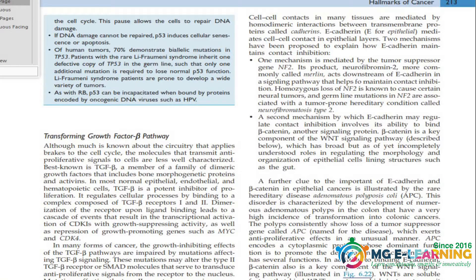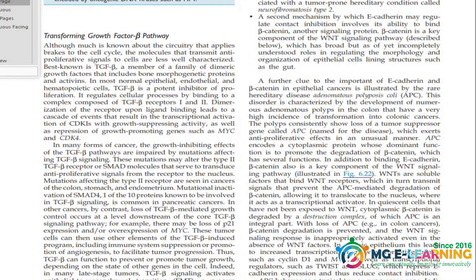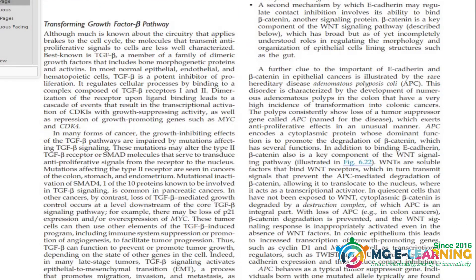Assalamu alaikum, welcome to Medical Globe e-learning. In this video I am sharing the guideline for the remaining portion of neoplasia. Let's start — we have discussed the transforming growth factor beta pathway.